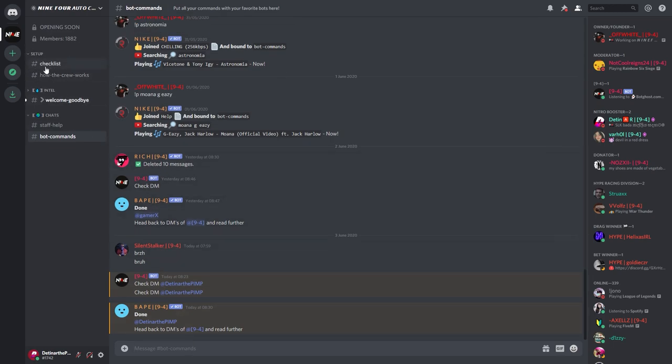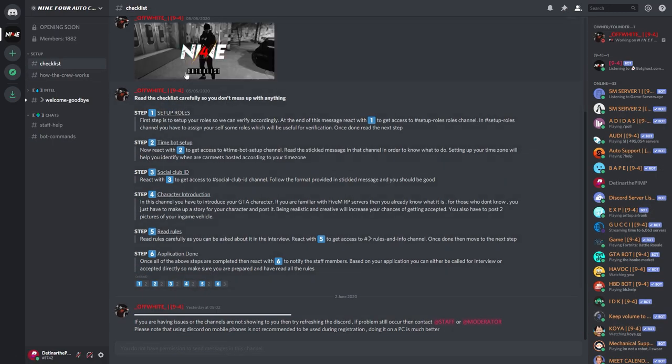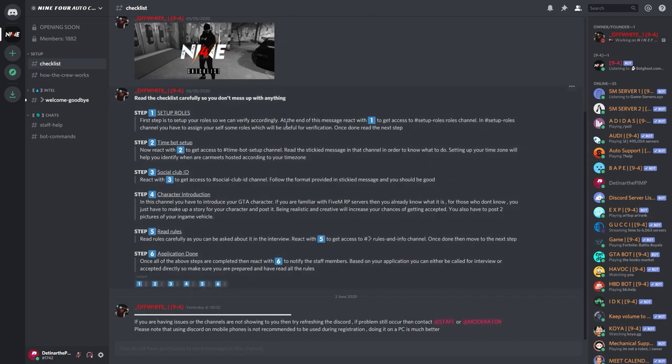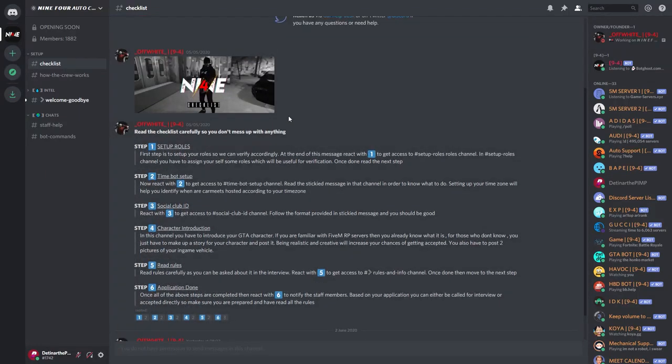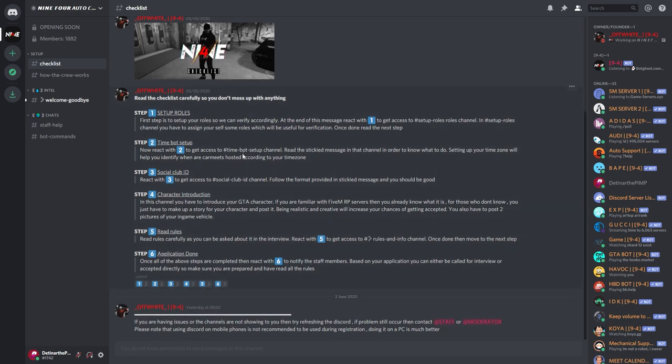So there you go, it's all done, it's all done by yourself. So there you go, we have unlocked a new category that says checklist up here. We're going to click on checklist and boom, there you go. So we have the checklist on how to join 9-4 and it says read the checklist carefully so you don't mess up anything. So you'll make sure you read all of this very carefully, but you also want to make sure you read them one by one.